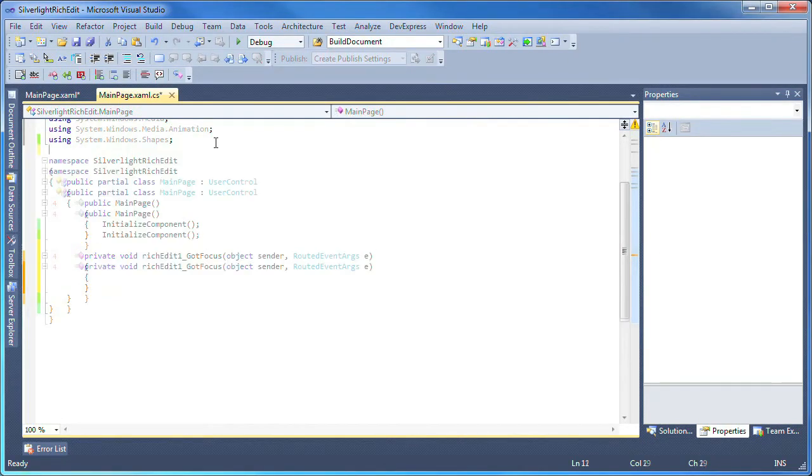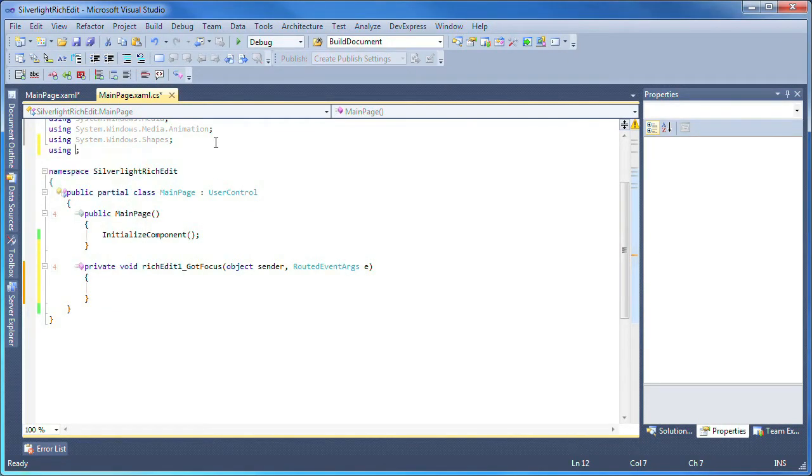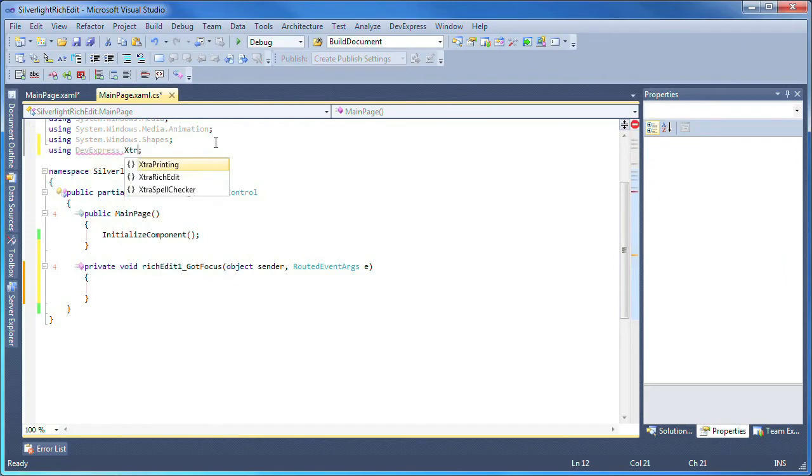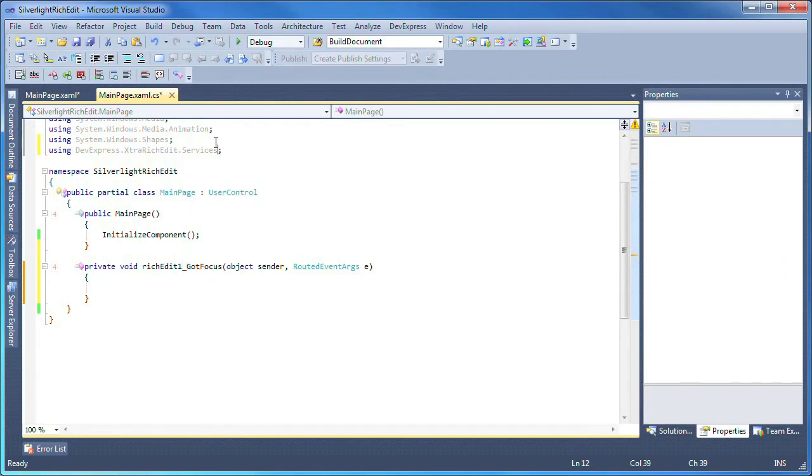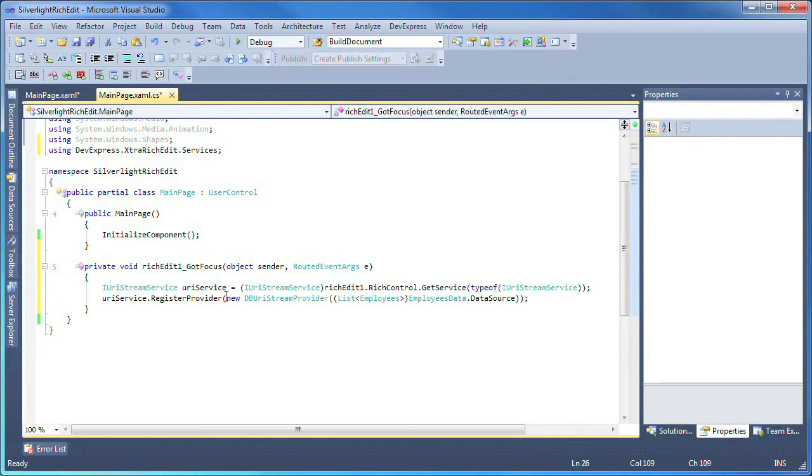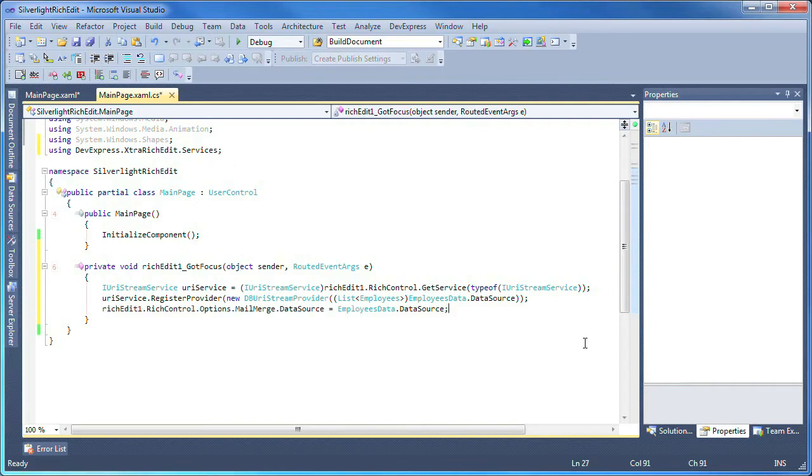I'll add a reference to the devexpress.extrarichedit.services namespace. In the event handler, I add the following lines of code that bind the rich edit control's mail merge function to the employee's data source. And I'm done.